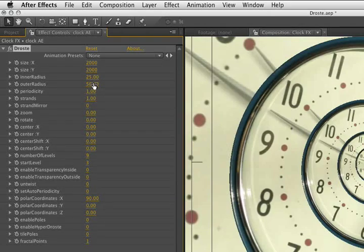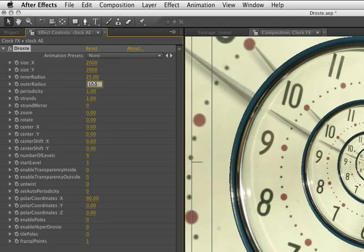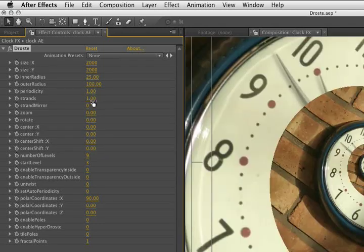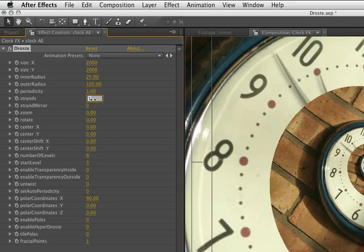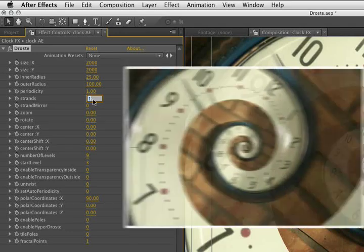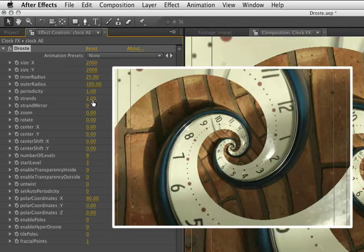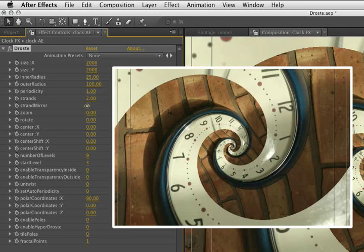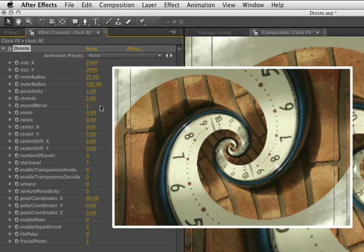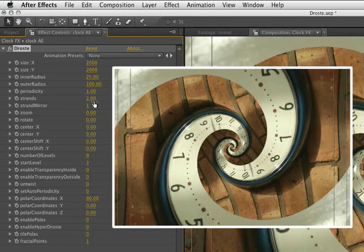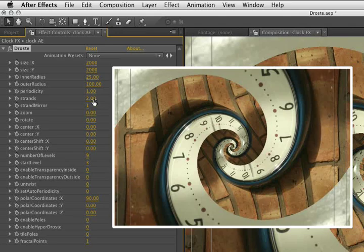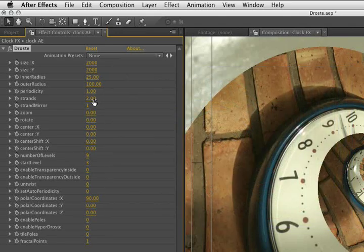To demonstrate strands, I'm just going to reset the outer radius here to 100. And strands is simply the number of copies of swirls we have in our picture. So two strands is equal to two swirls. Strand mirror just flips the copy over. We should probably only use this setting if we have an even number of strands in our image. You get kind of weird results if it's an odd number. It works, but it's not really predictable.